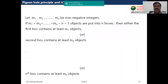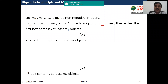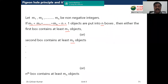One definition of the Pigeonhole Principle: let m1, m2, ... mn be positive integers. If m1 + m2 + ... + mn minus n plus 1 objects are put into n boxes or n pigeonholes, then either the first box contains at least m1 objects, or the second box contains at least m2 objects, and so on up to mn objects.